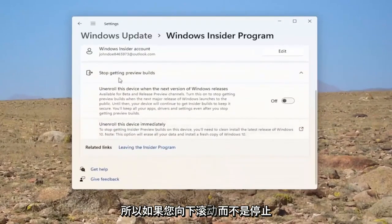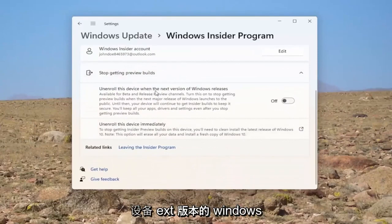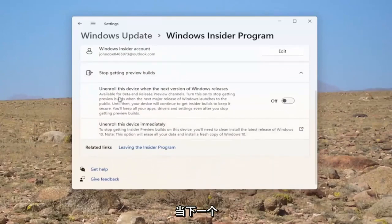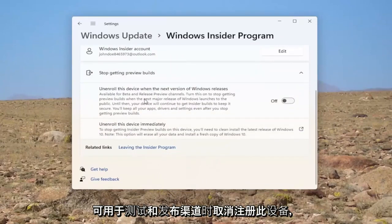If you scroll down where it says stop getting preview builds, unenroll this device to the next version of Windows release. Unenroll this device when the next version of Windows releases. Available for beta and release channel.